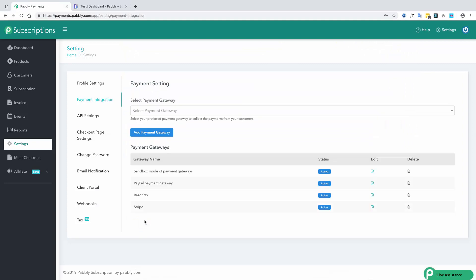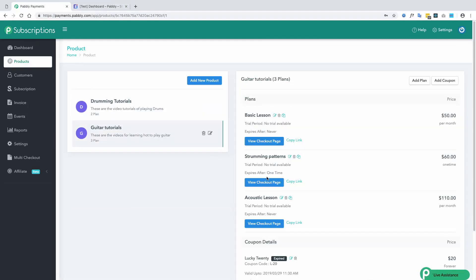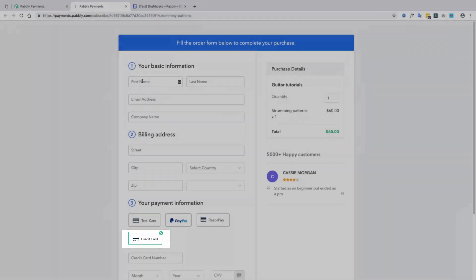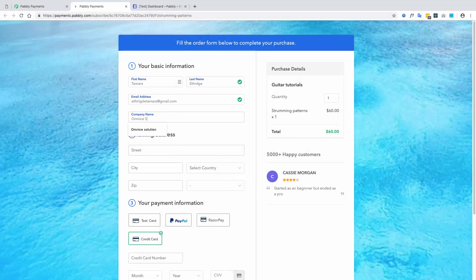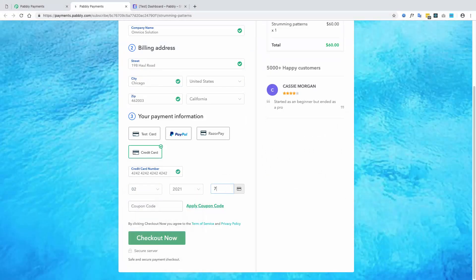The integration is completed and you will be able to see the credit card option on the checkout page. The customer will fill the basic details, then fill the card details, and finally complete the purchase.